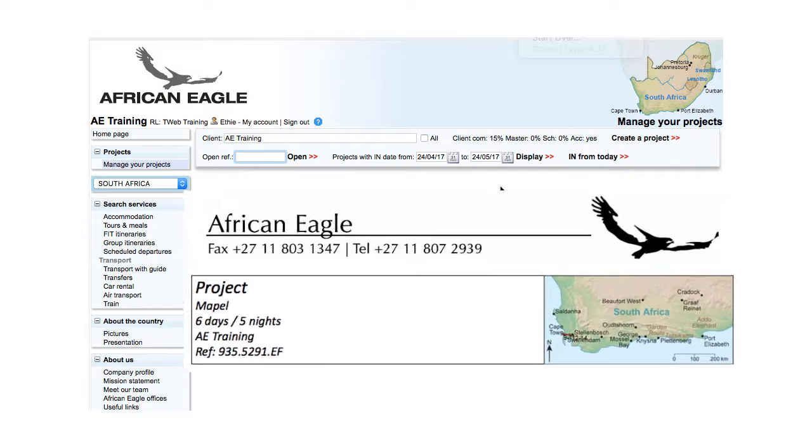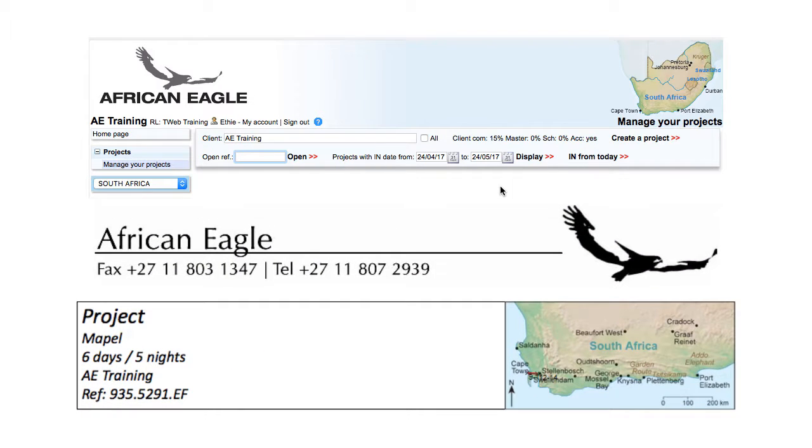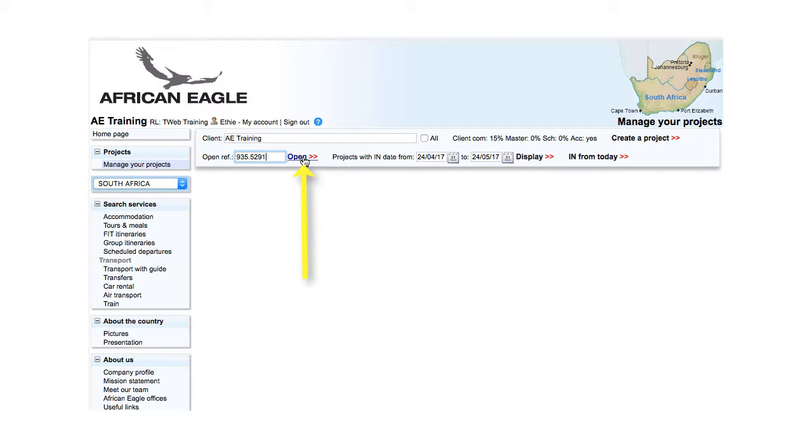For a project, enter the first two parts of the reference, the client code and project number, and click Open.